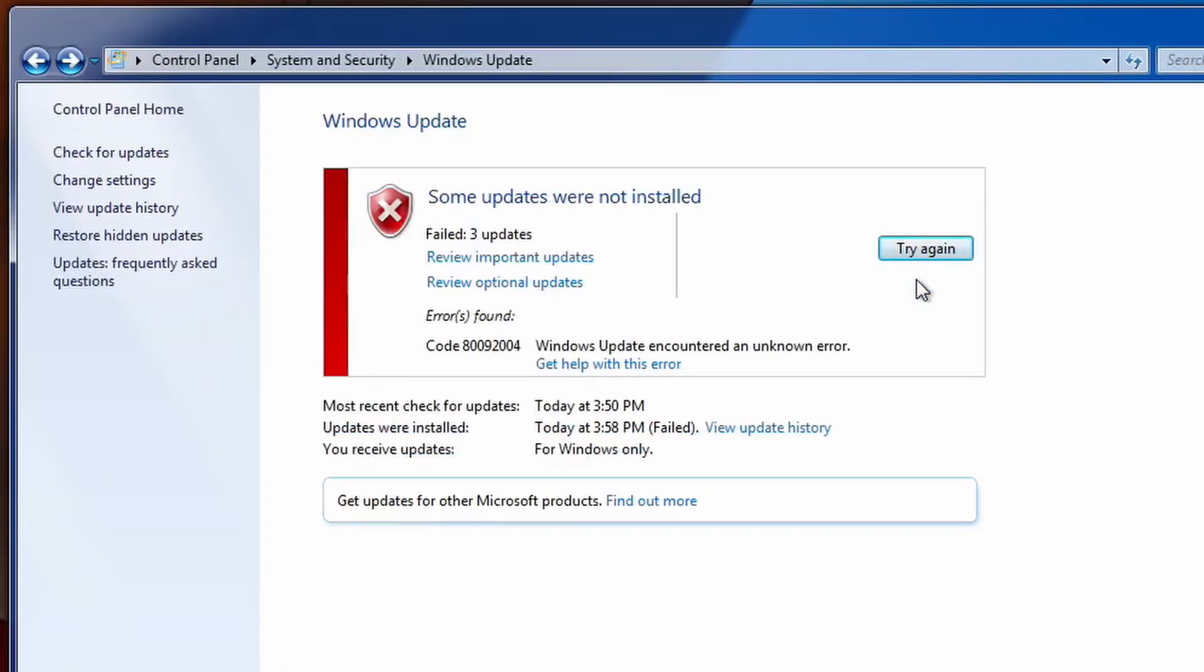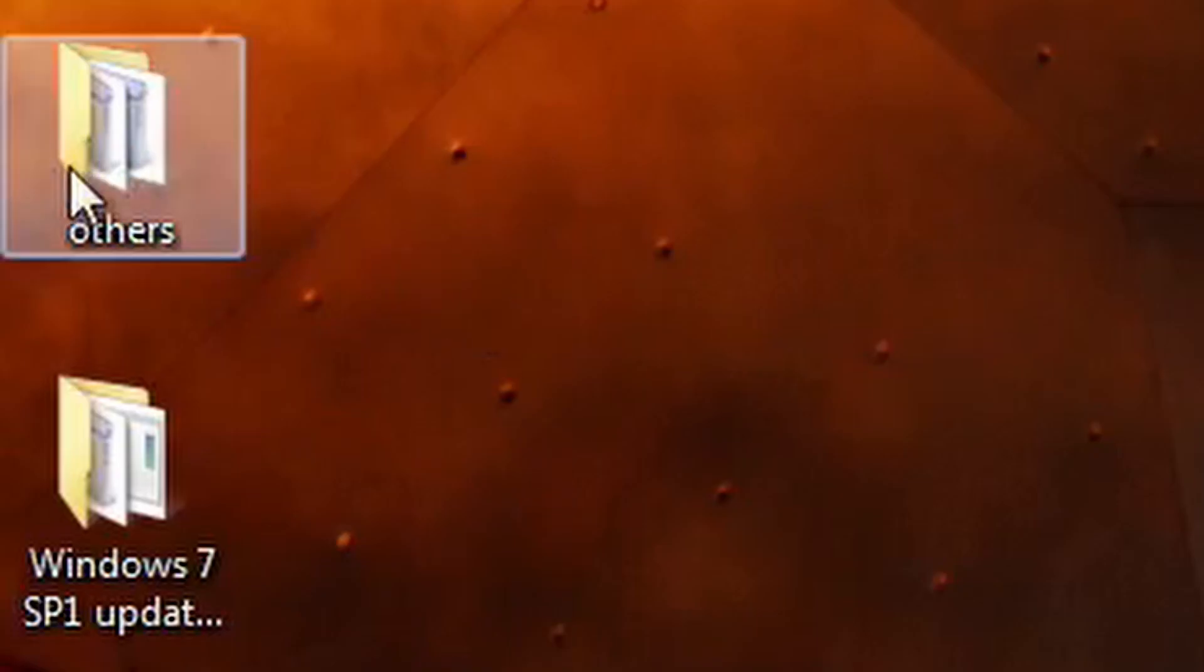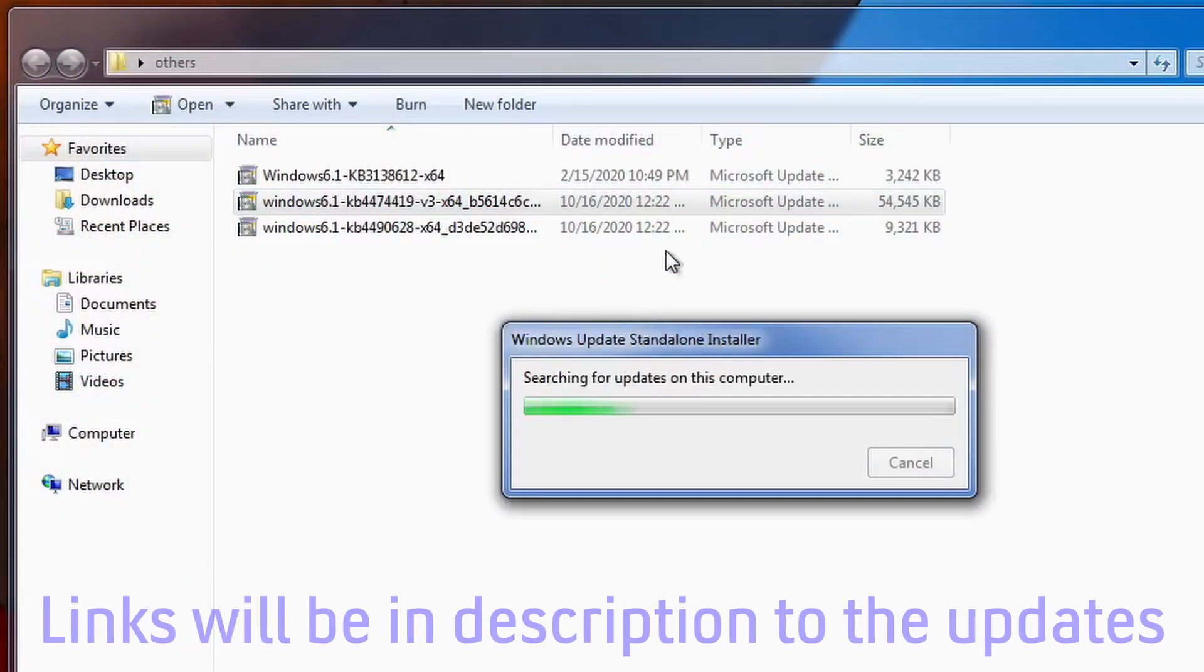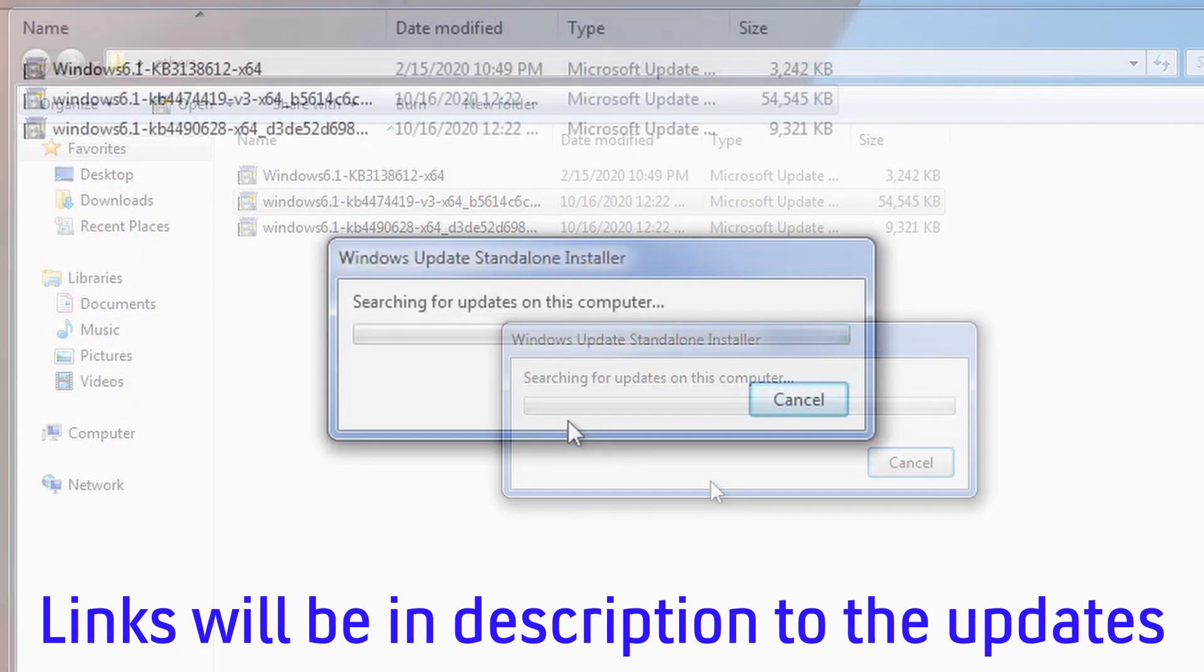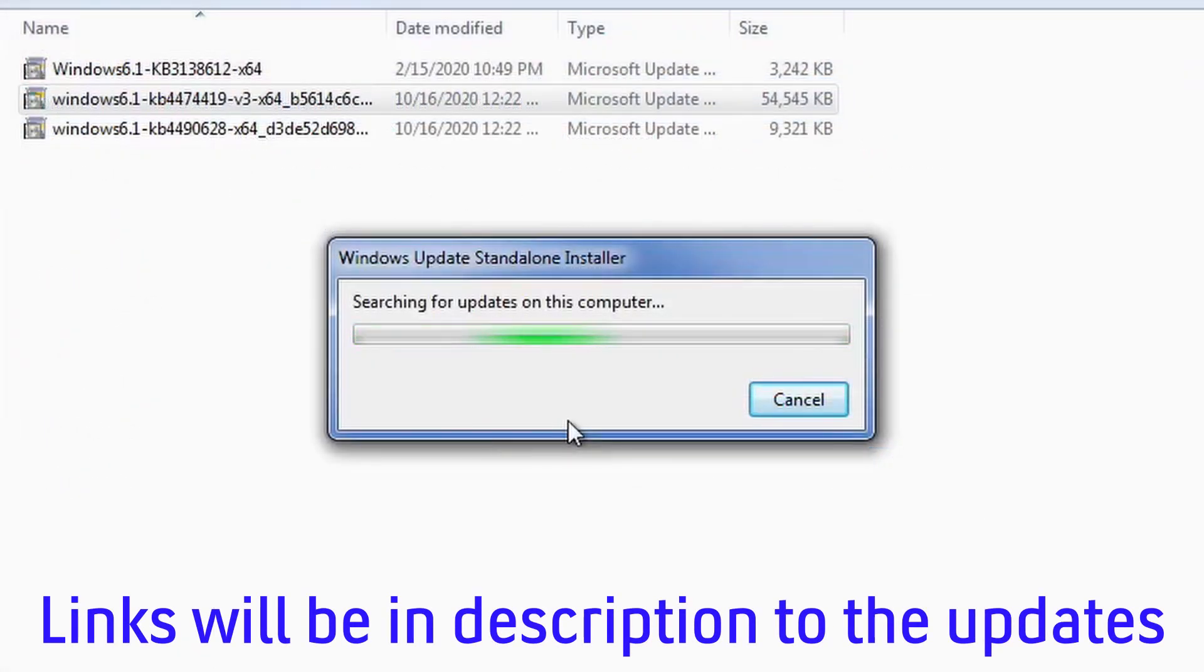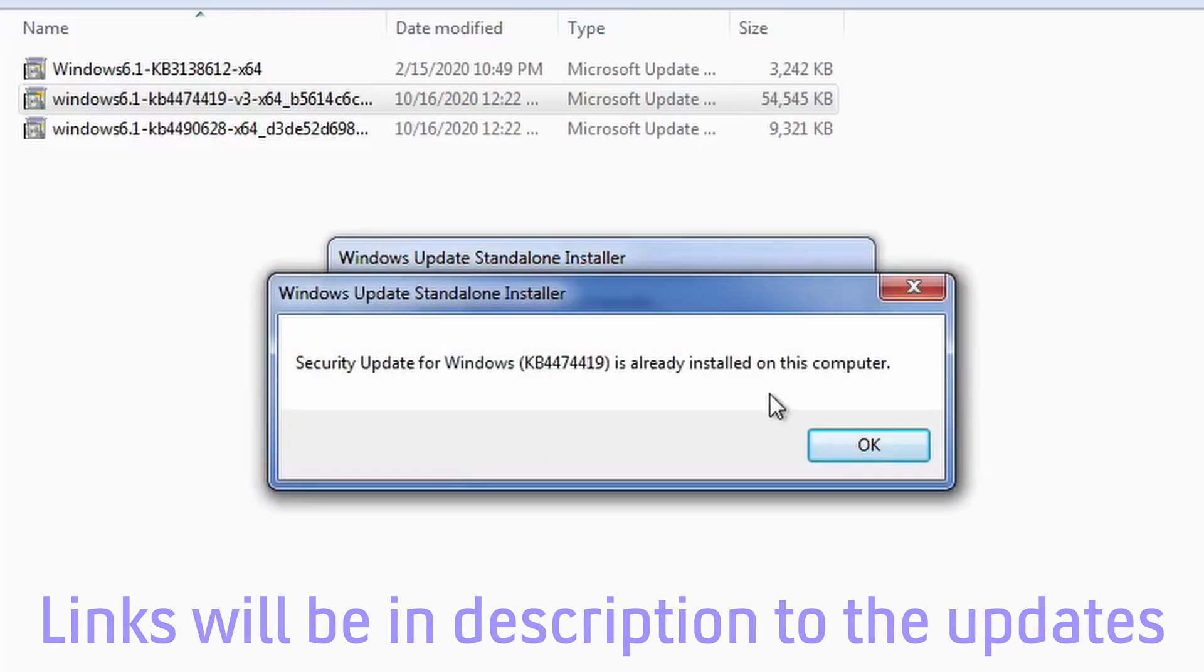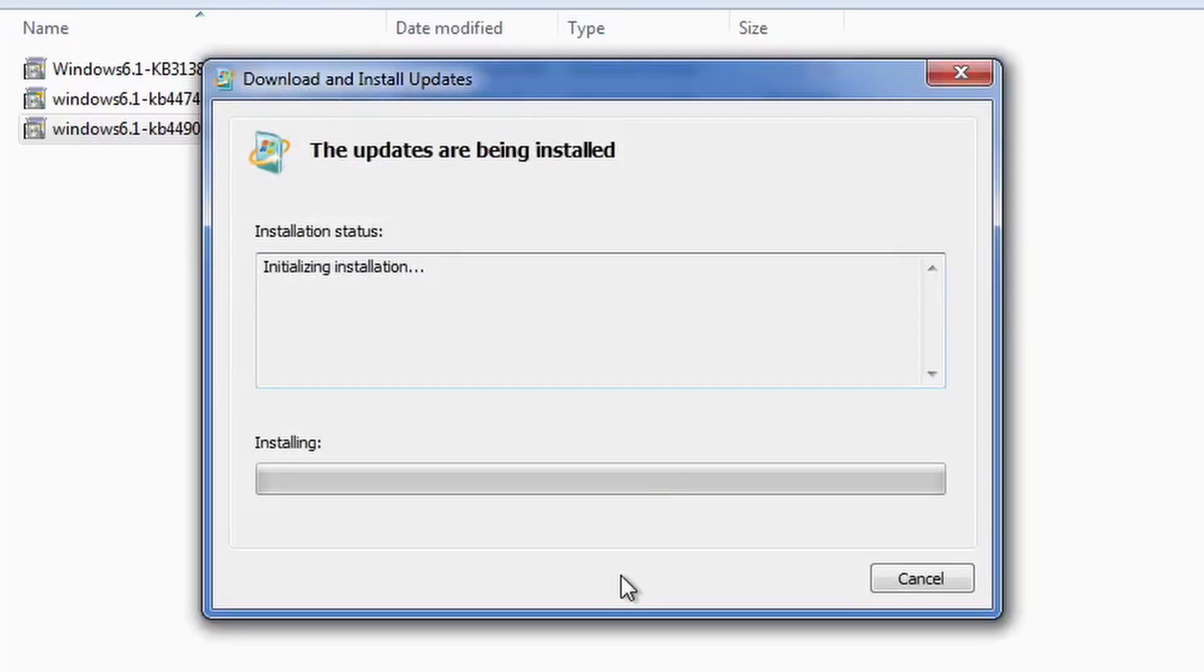As you guys can see, these three updates failed to install with that error code as I tried installing them twice. So now we're going to go back to the folder and install these last two updates. As you can see with this second update, it's going to say it's already installed since I had already ran Windows Update and it seems to install that one. But if you're installing these in the beginning, you shouldn't get that message.